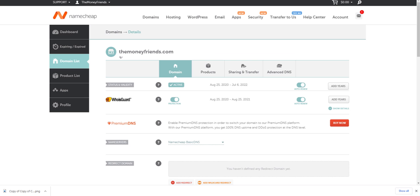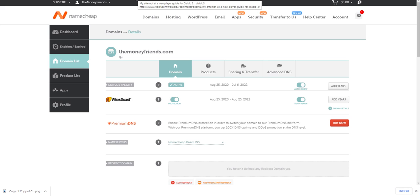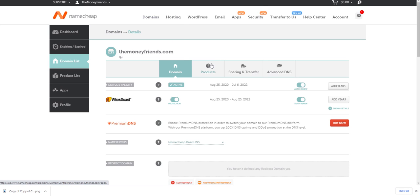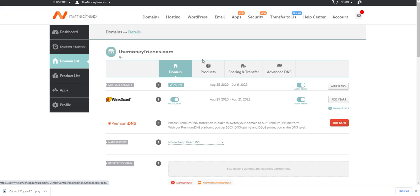We're going to go to our domain. In other videos I showed you how to set up a CNAME record and a custom domain within GoDaddy, Bluehost, and Namecheap. I use Namecheap — check out the description below for a link to buy cheap domains.